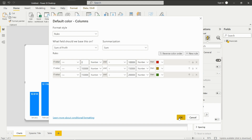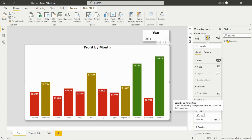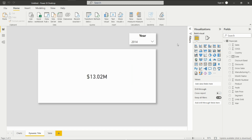Then just click OK. Now here you can see — just by looking at the visual, you can understand which month is performing better, average, or poor. Now we'll see how to have a dynamic title in the visual using conditional formatting.